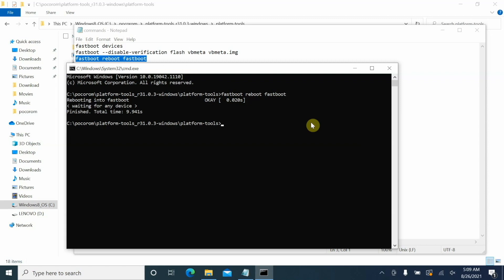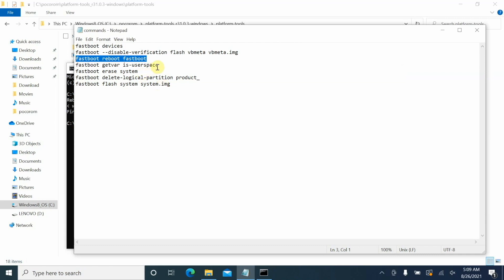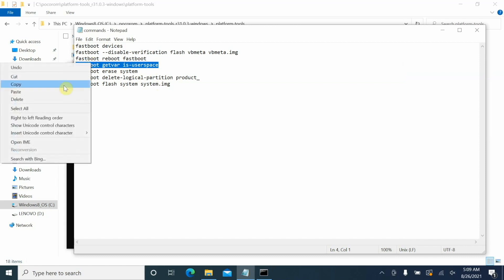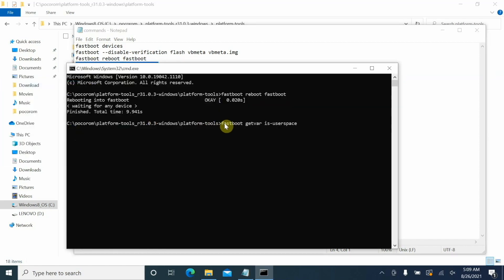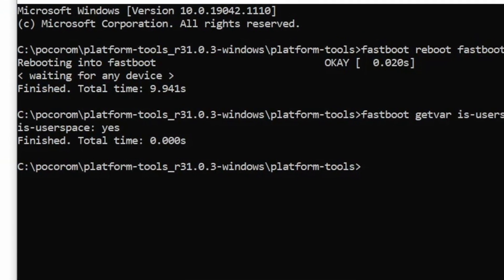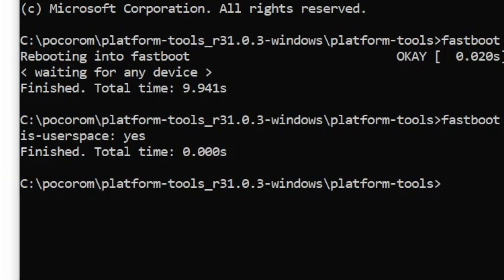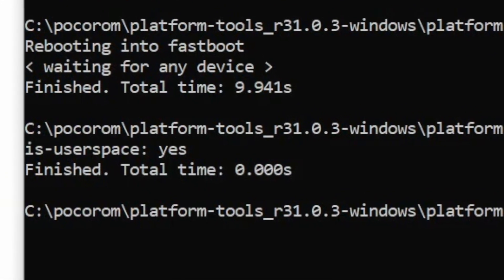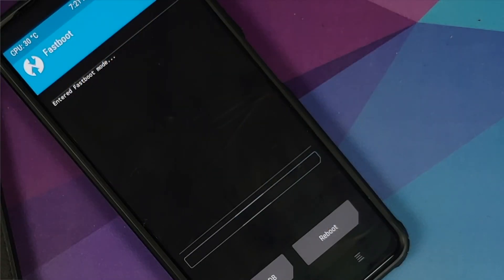To verify you are in fastbootd mode, run: 'fastboot getvar is-userspace'. Copy, paste into Command Prompt, and press Enter. If the result shows 'is-userspace: yes', you have successfully booted into fastbootd mode. Depending on your recovery — TWRP, MIUI, or a custom ROM recovery — you may see a splash screen indicating fastbootd mode, but this command is the most reliable check.